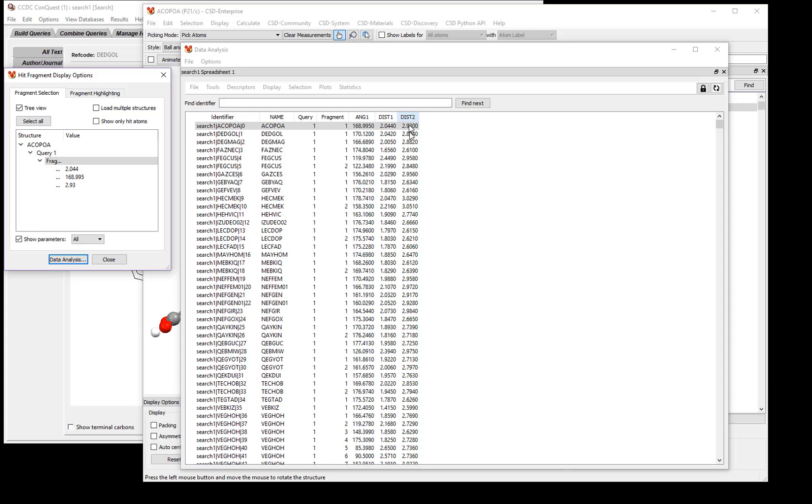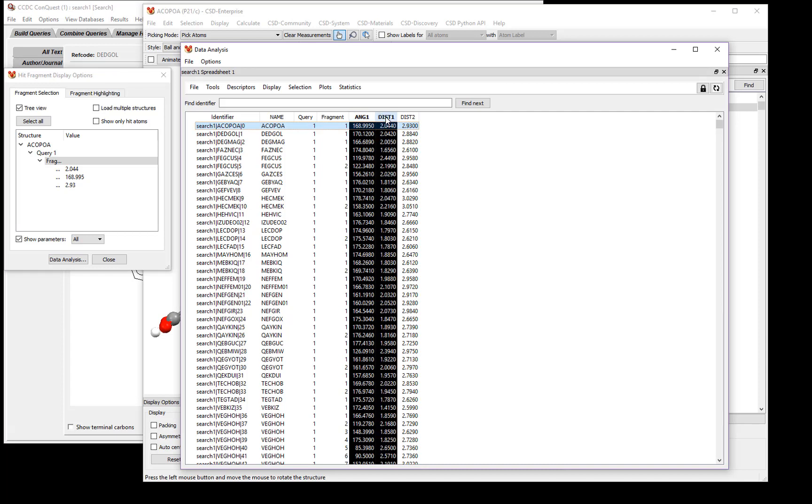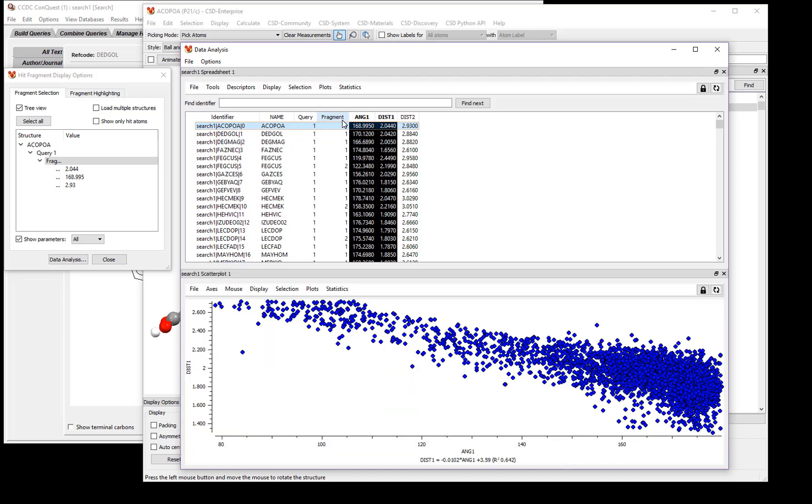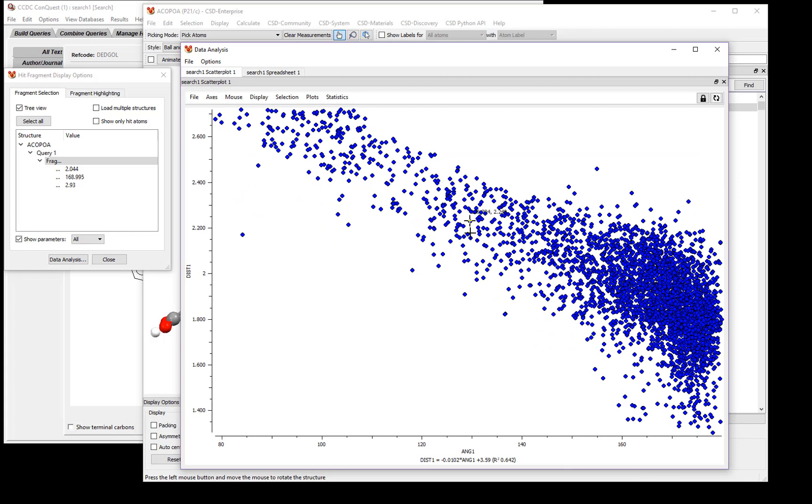Let's look at the variation between the angle and the distance. To do this, click to select the angle column and the distance column. Now click Plots, and then Scatter Plot. This creates a scatter plot of our data, showing the distance versus the angle.